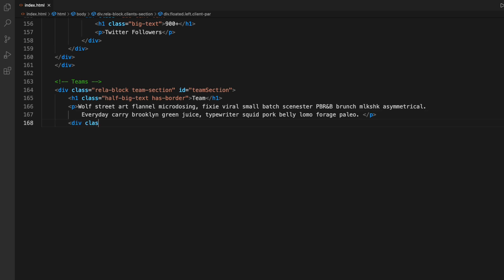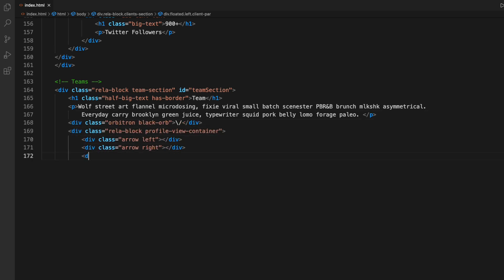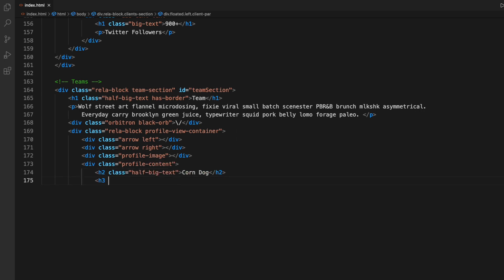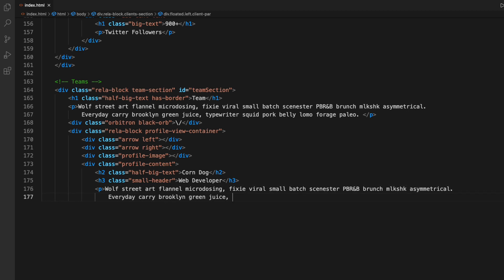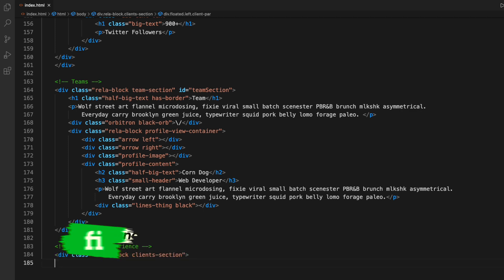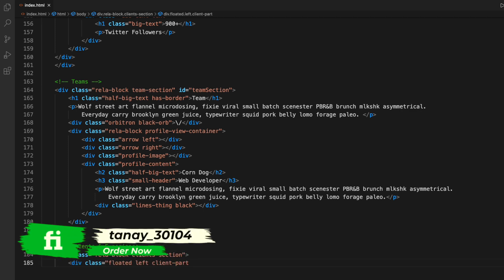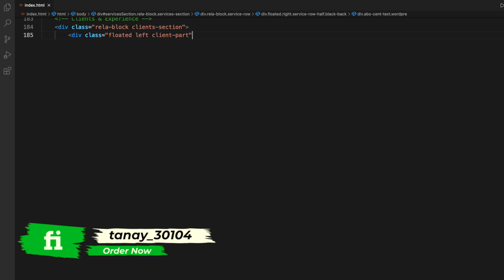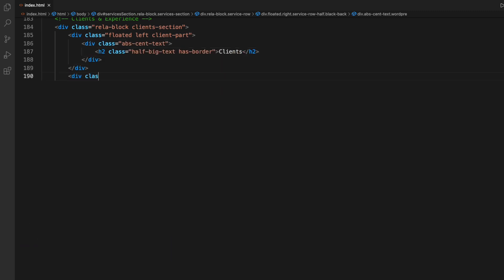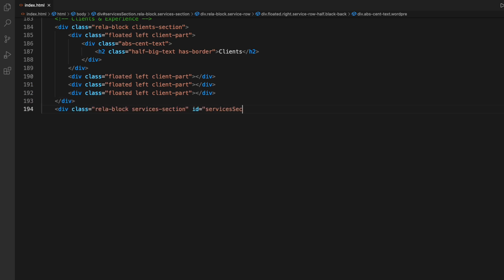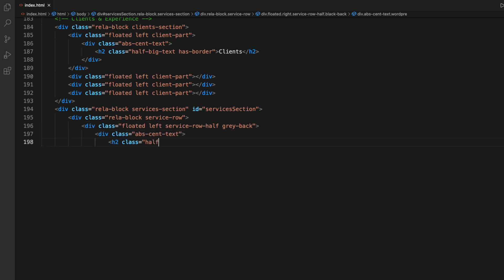Now I'm going to define the team section. I'll be writing the description about the team involved. If it is an individual website like an individual portfolio, you can use only your name. If there are multiple team members, you can use all their names, pictures, and so on. Then the clients and experience section - here you can put in the clients you've worked with, previous experience you've had, reviews, and all those things relating to clients and experience.